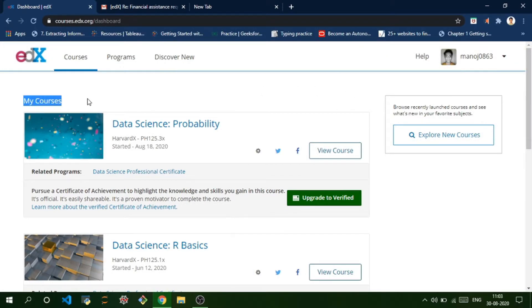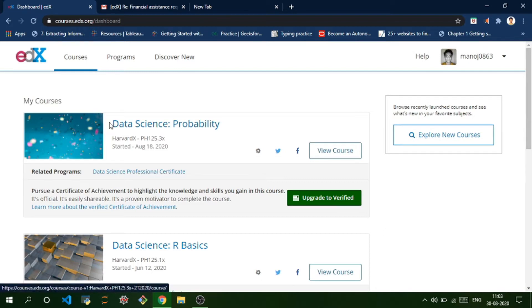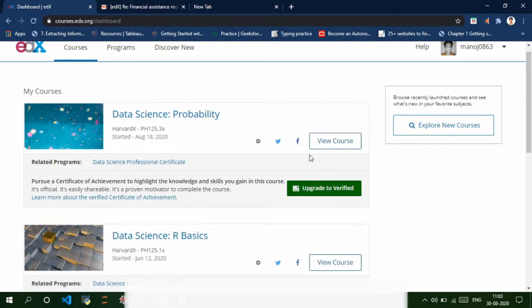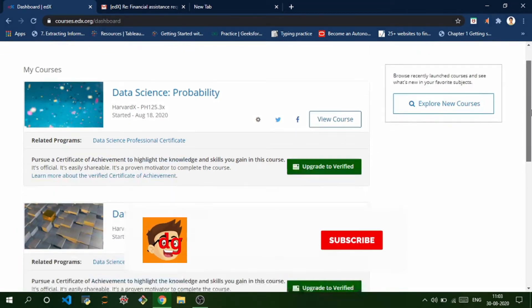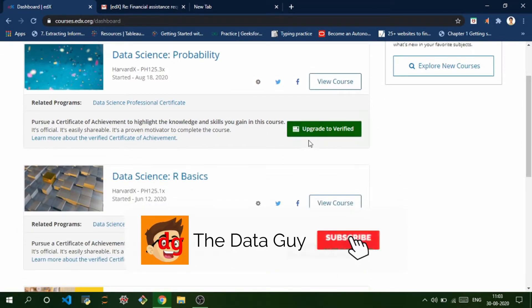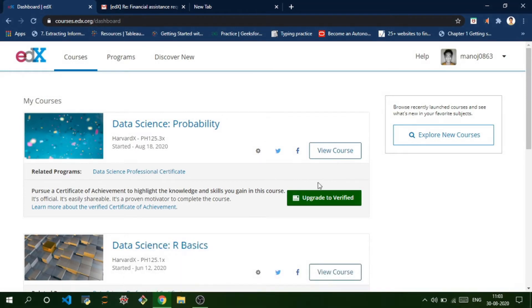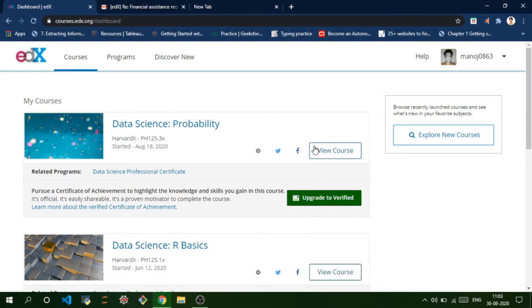As soon as you enroll into the courses, a green colored button appears below each course called 'Upgrade to Verified' through which you can upgrade to a verified certificate.